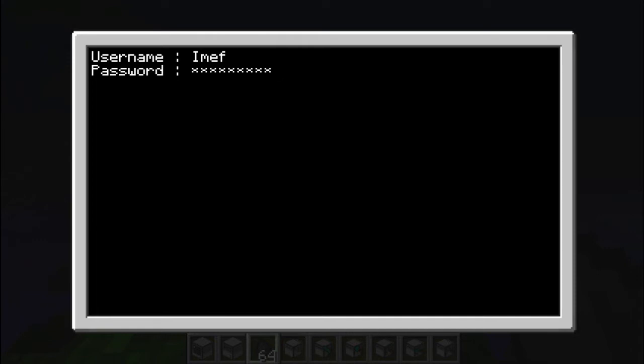To do that, you just use the read function as usual, but as an argument you put a string containing the symbol to actually hide the text. So in this case it's the little star symbol.